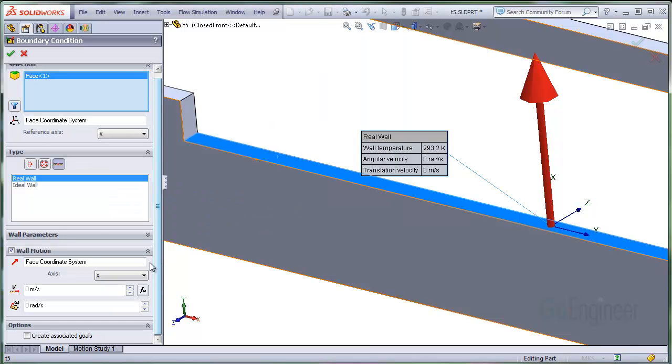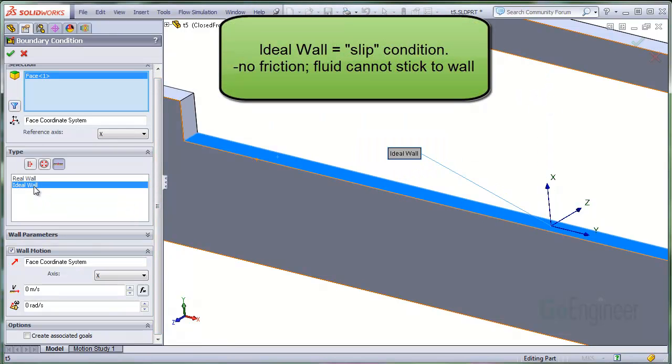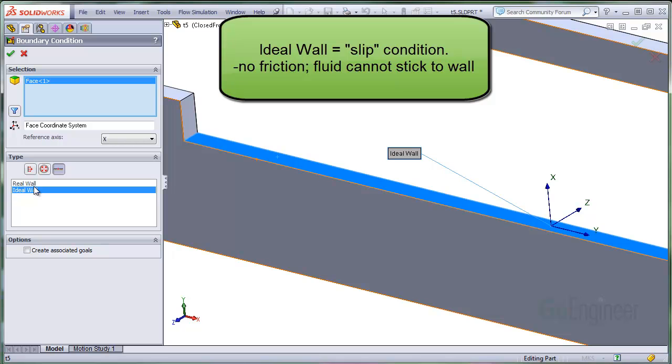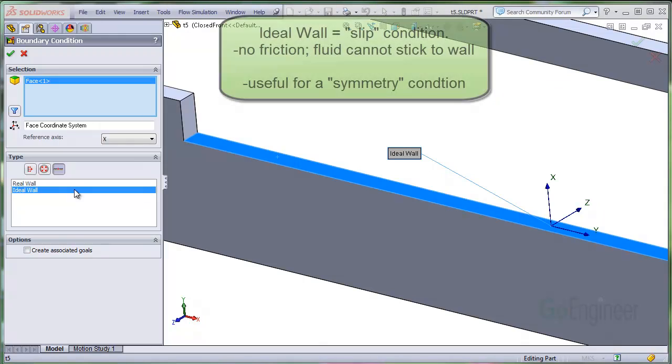The next option is called ideal wall which simply provides a slip condition to the fluid right at the wall. That is, the gas or the liquid will not stick to the wall and cannot pass through it, but it slides along the wall without friction.